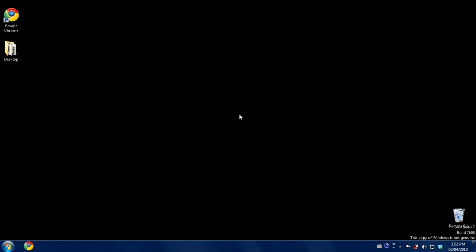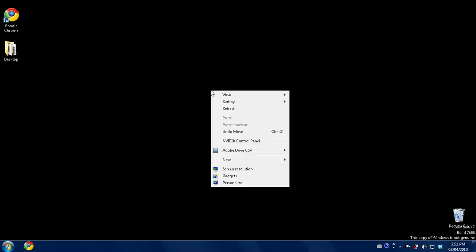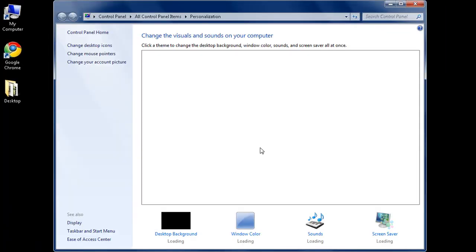So in this chapter I'm going to show you how to personalize your desktop or your Windows. I want to right click on the desktop here and go down to personalize.